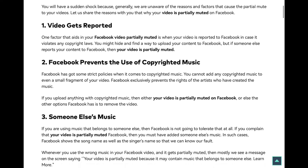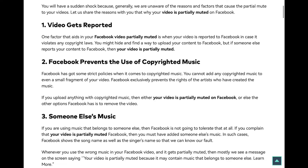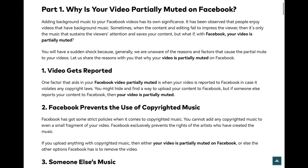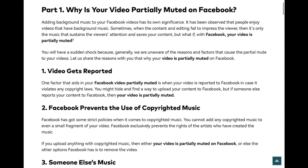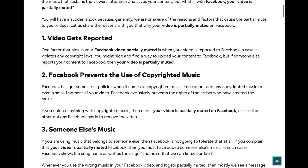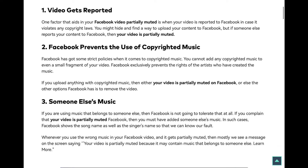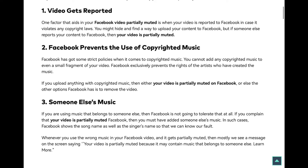One factor that causes your Facebook video to be partially muted is when your video is reported to Facebook because it violates copyright laws. You might find a way to upload your content on Facebook, but if someone else reports your content to Facebook, then your video is partially muted.